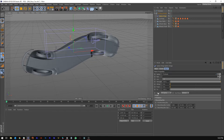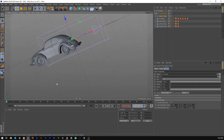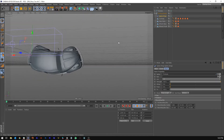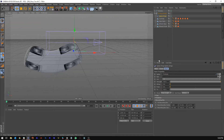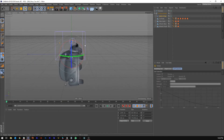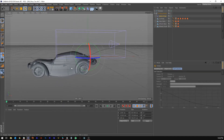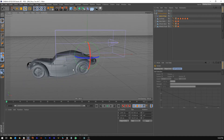In the Spline Wrap deformer, instead of the mode being Fit Spline — which stretches the mesh from the first point to the last point of the spline — we're going to change that to Keep Length, so it actually keeps the length of the car. Next, grab the Spline Wrap, grab the rotate tool, and rotate it negative 90 degrees so it's facing the correct way.